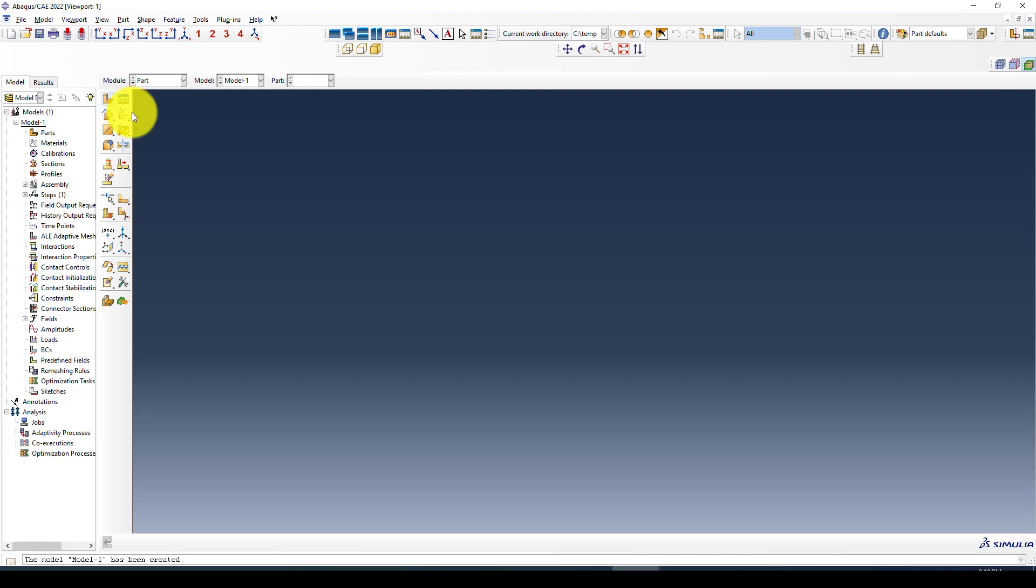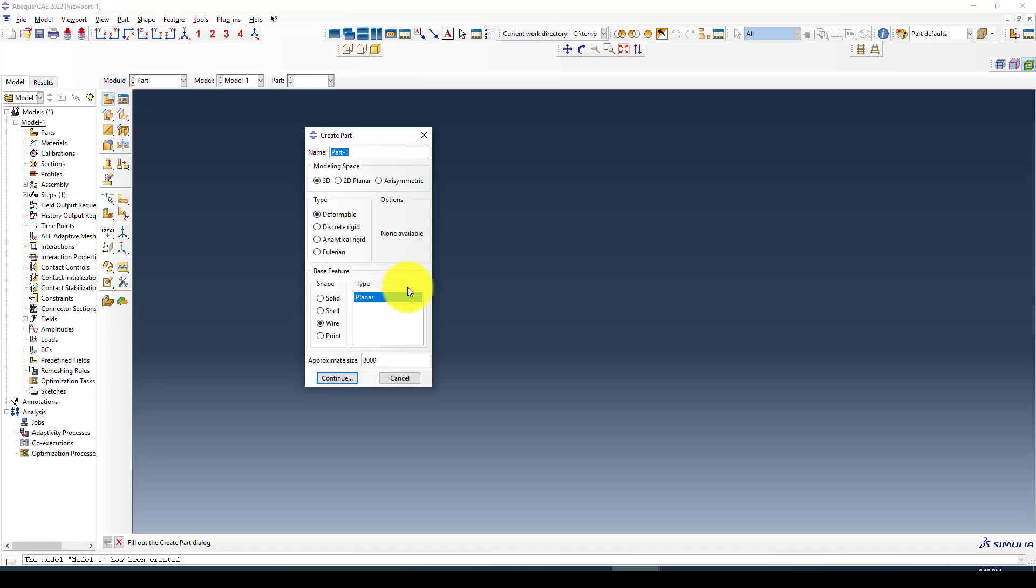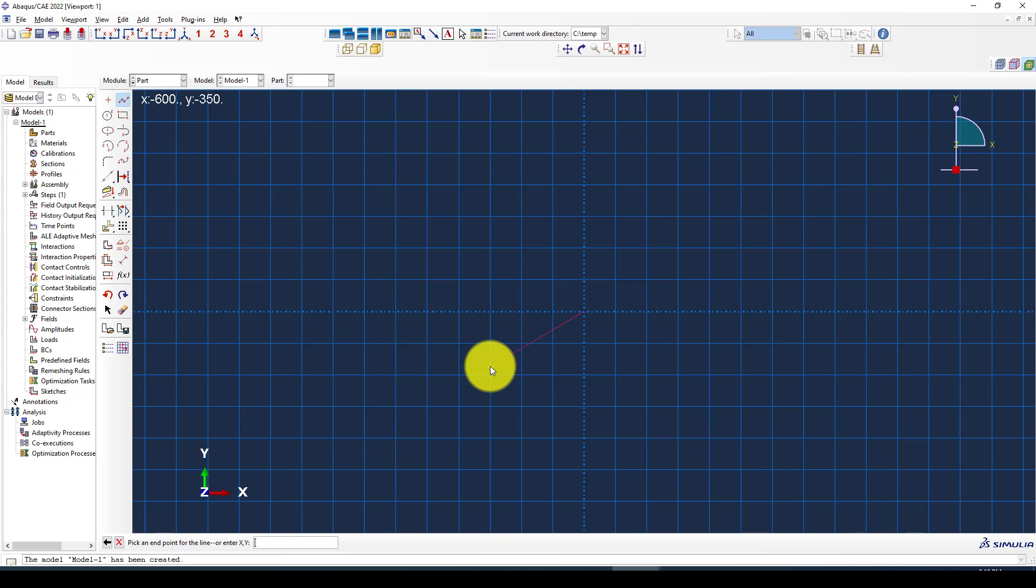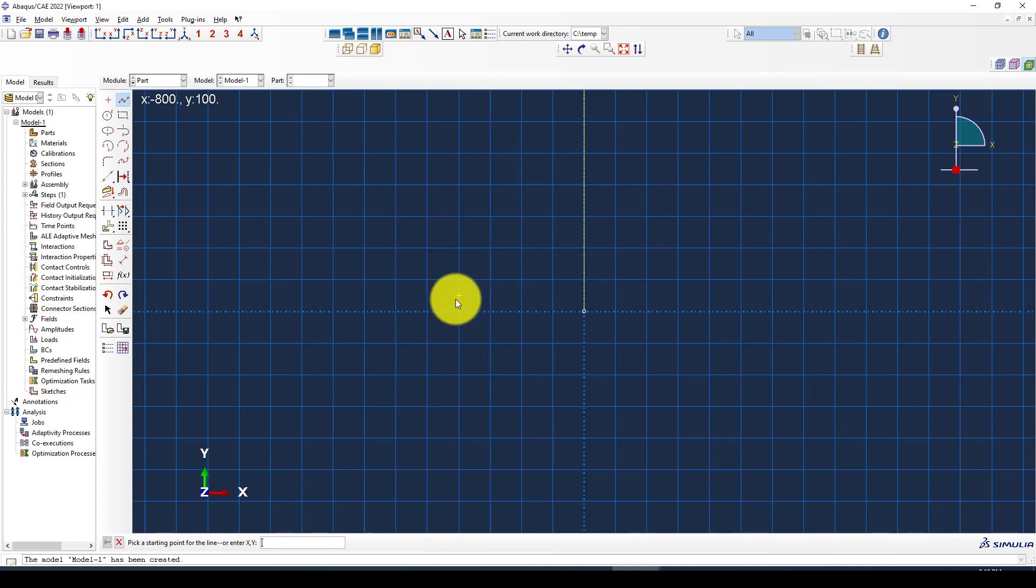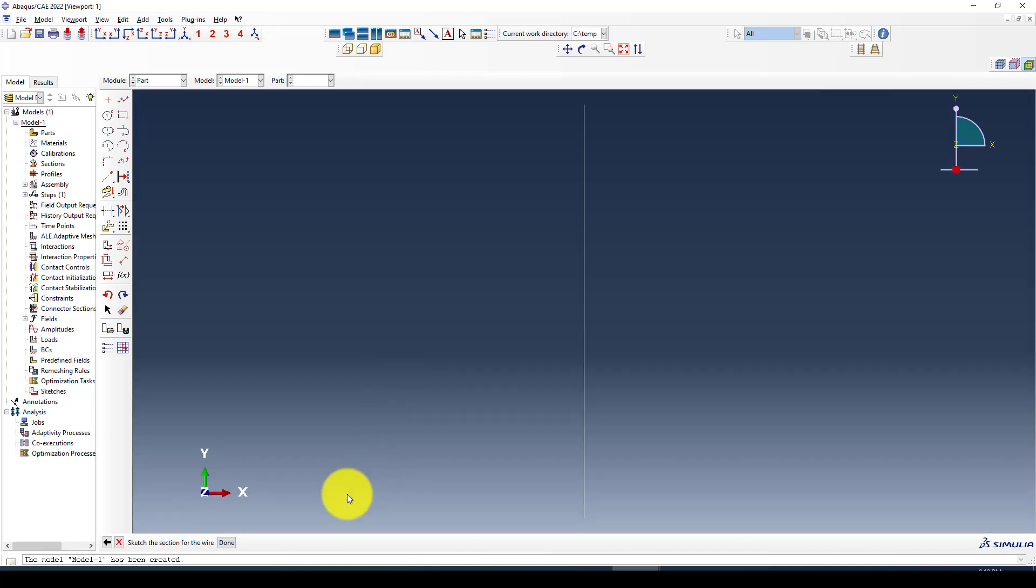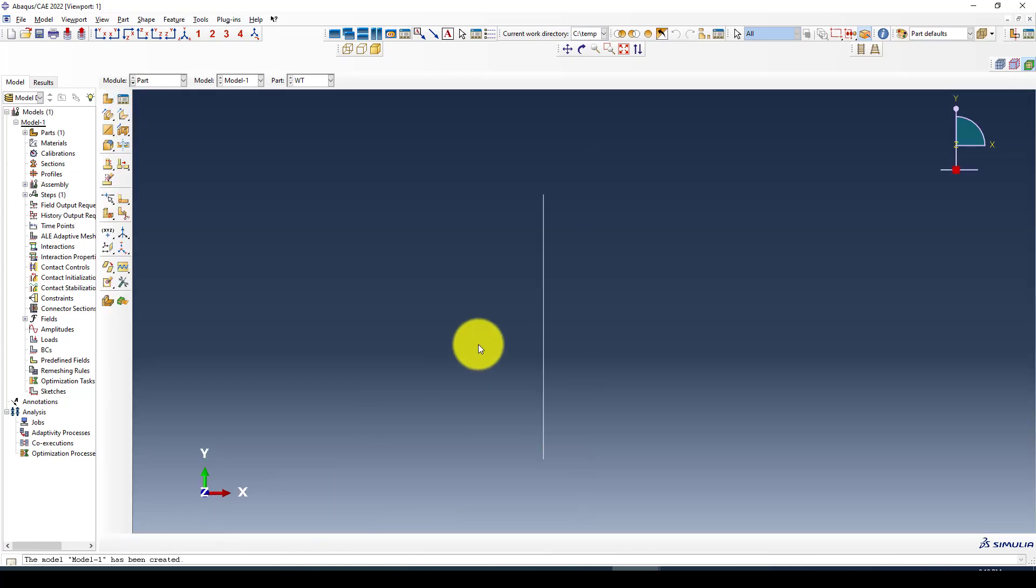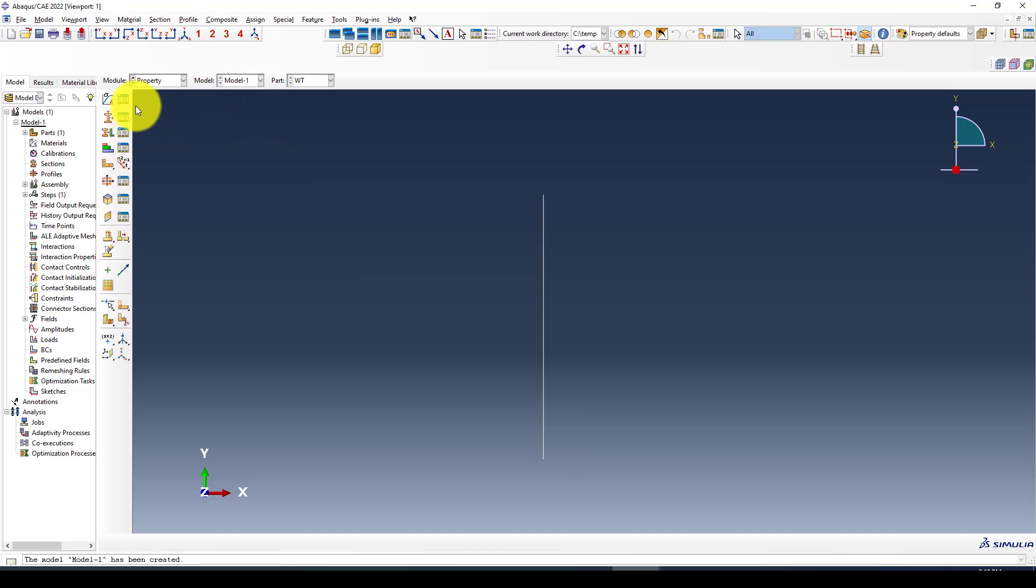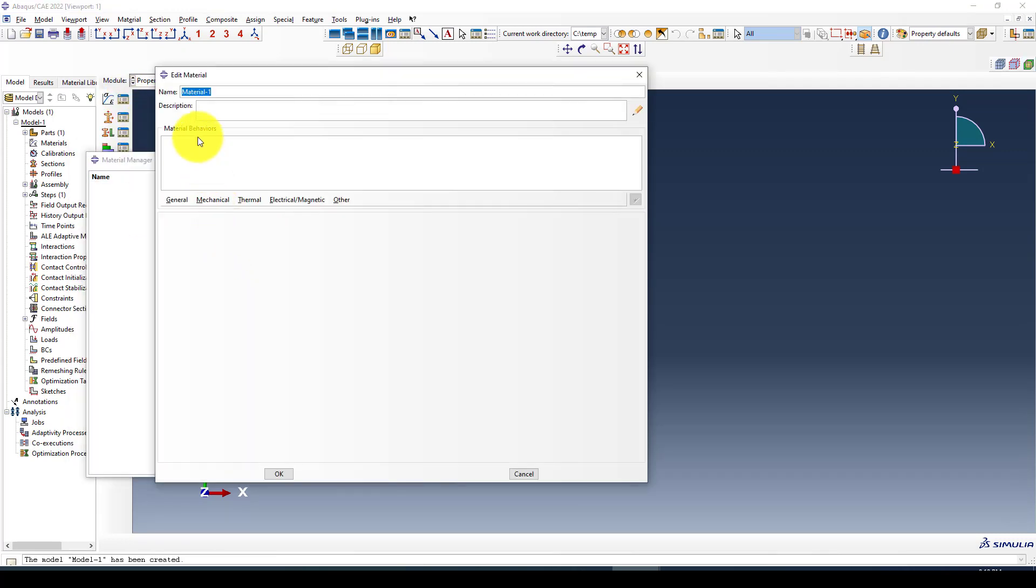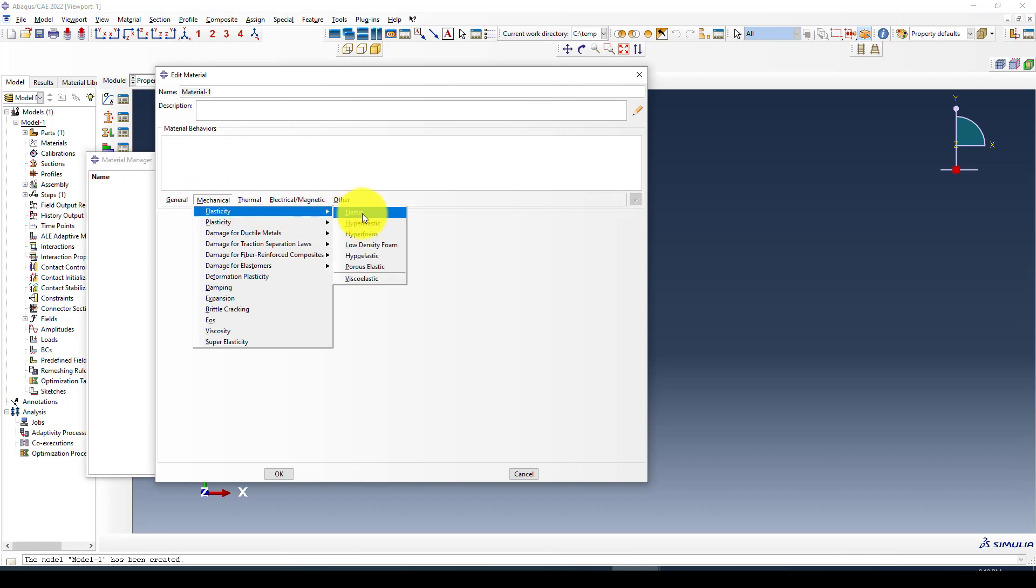Now we go to ABAQUS and we want to create a model. I can call it water tank using wire element. Taking the line and giving zero, zero as the first point, and the second point is zero, 30350. This is just one line.